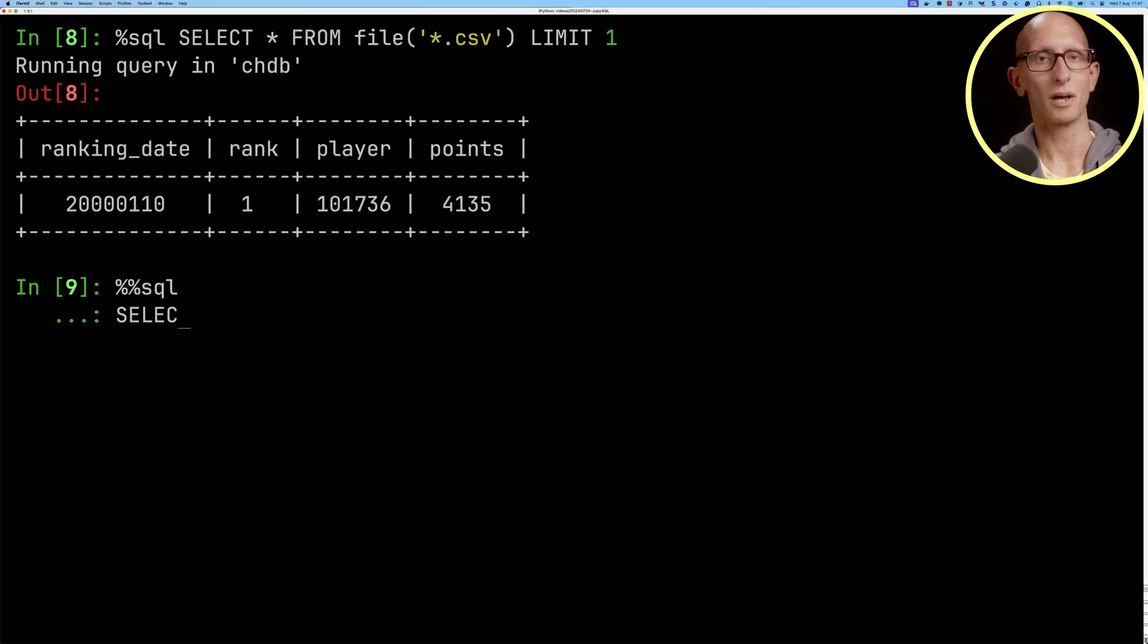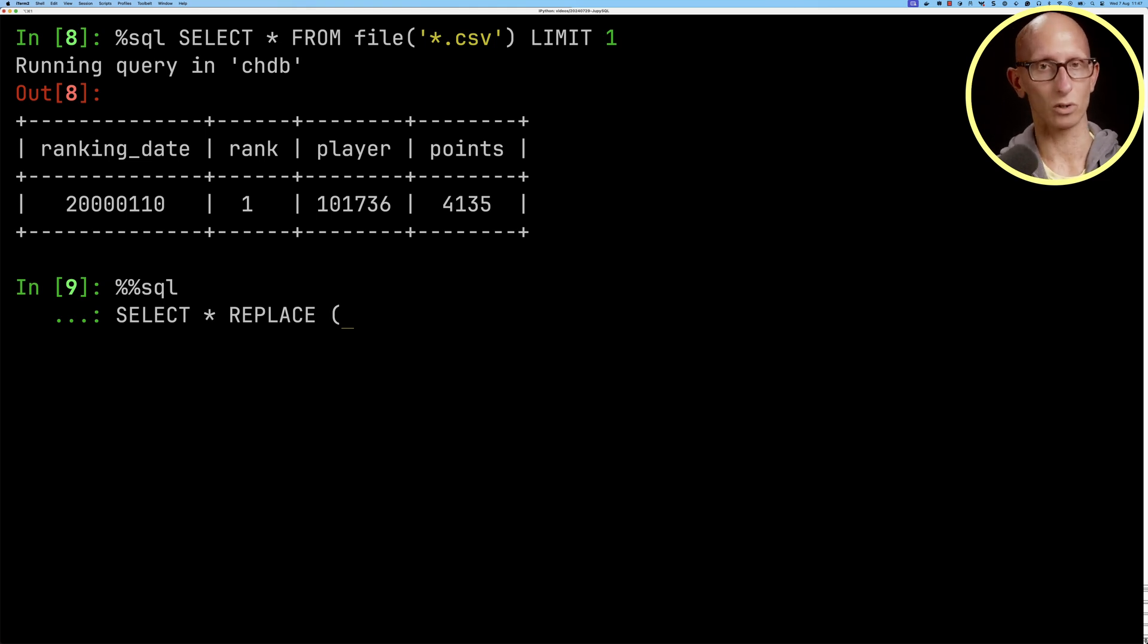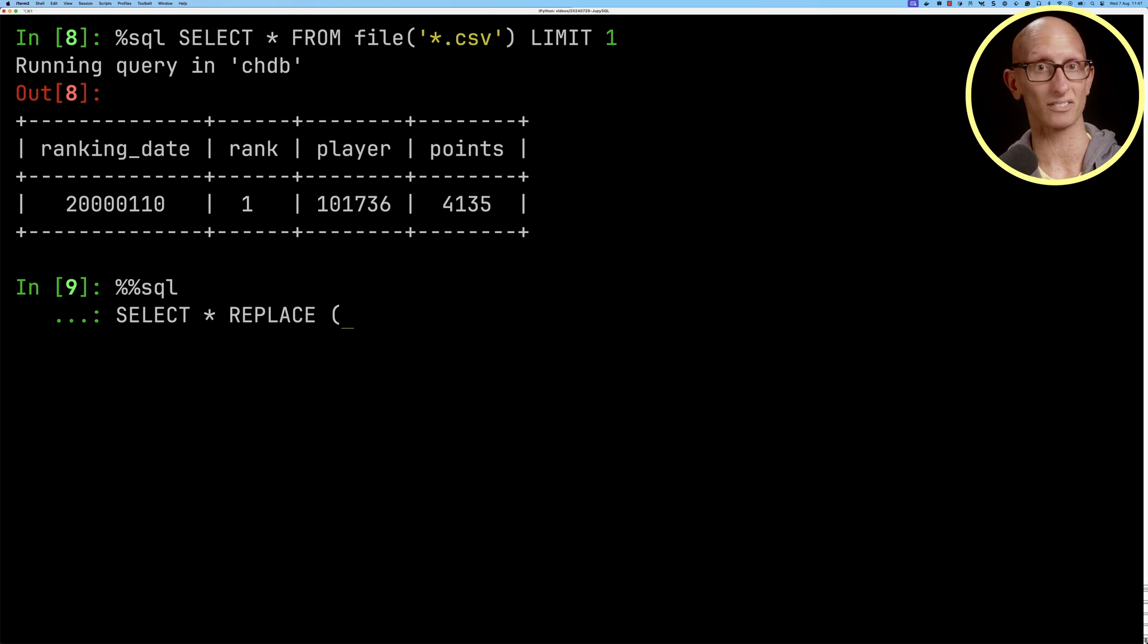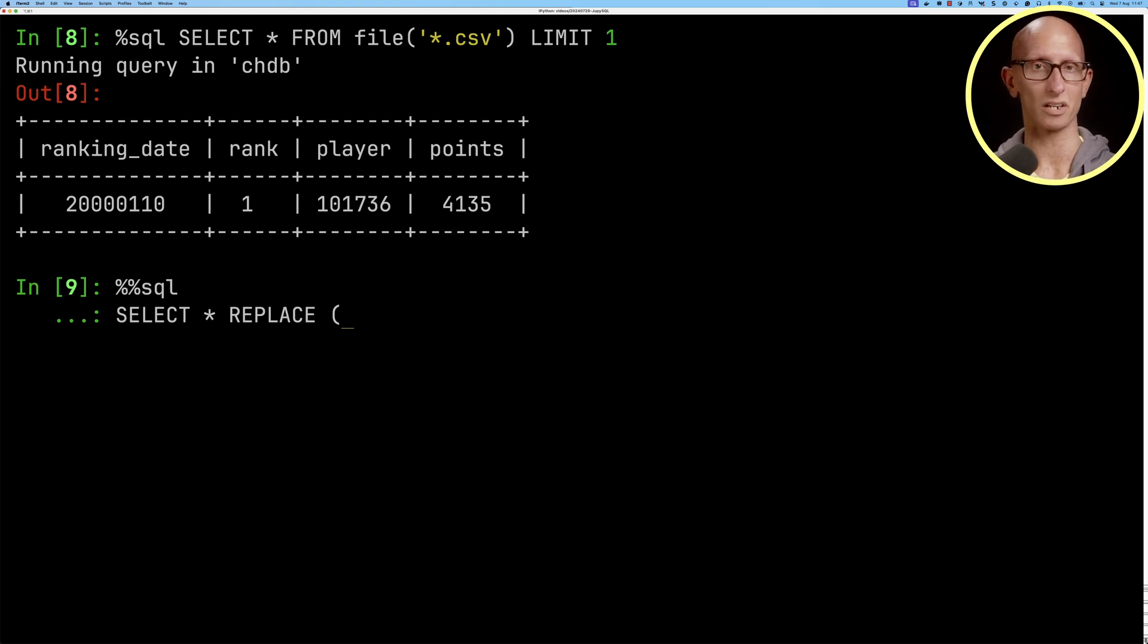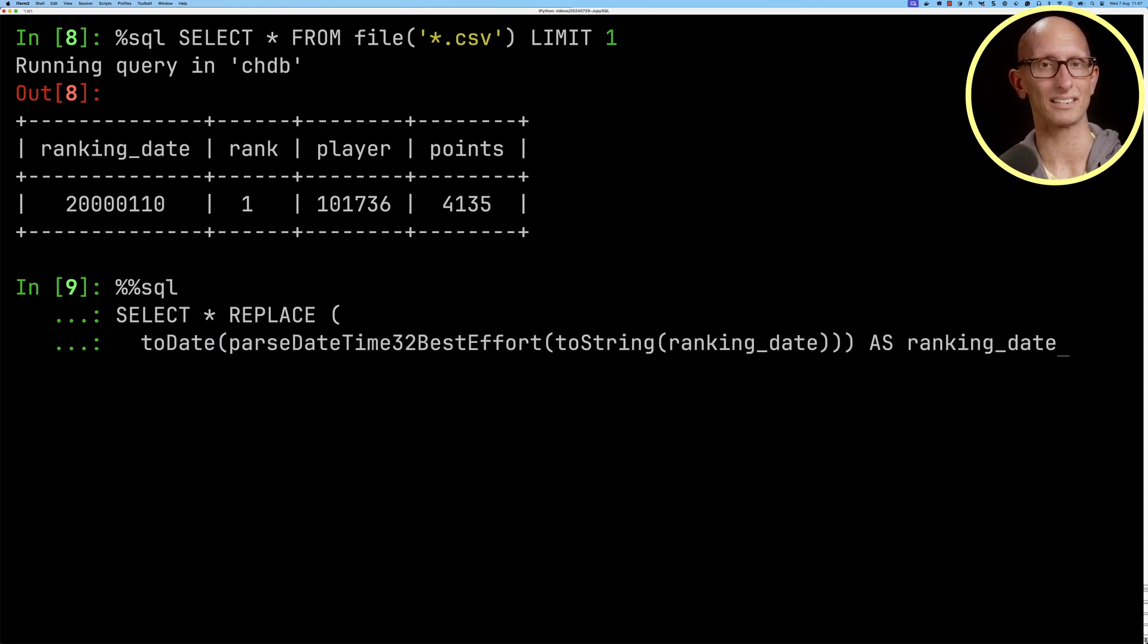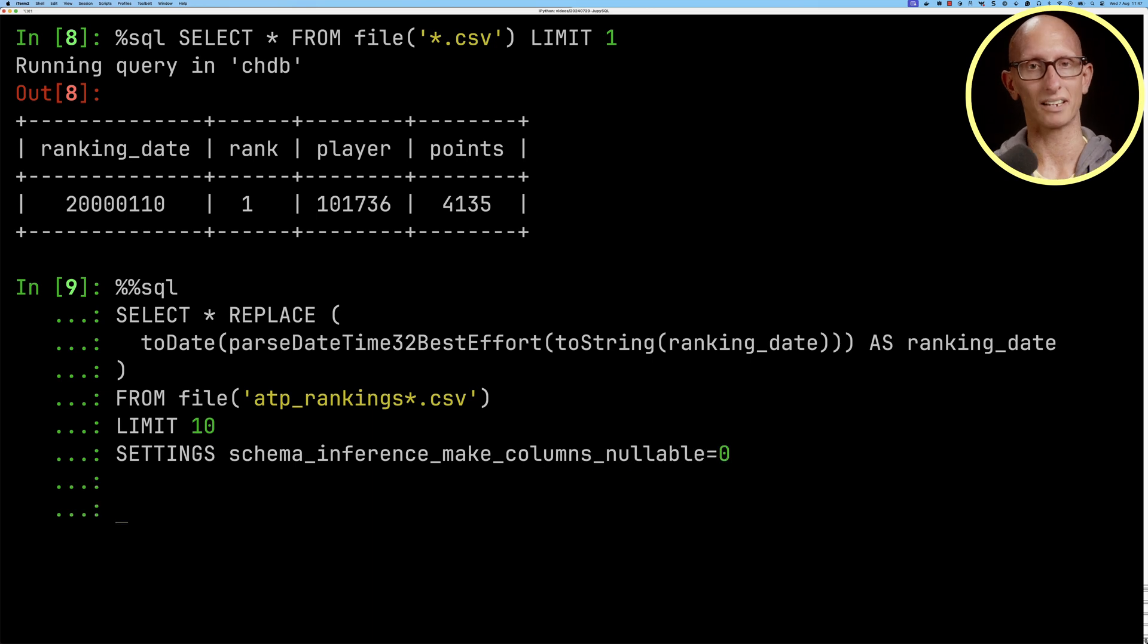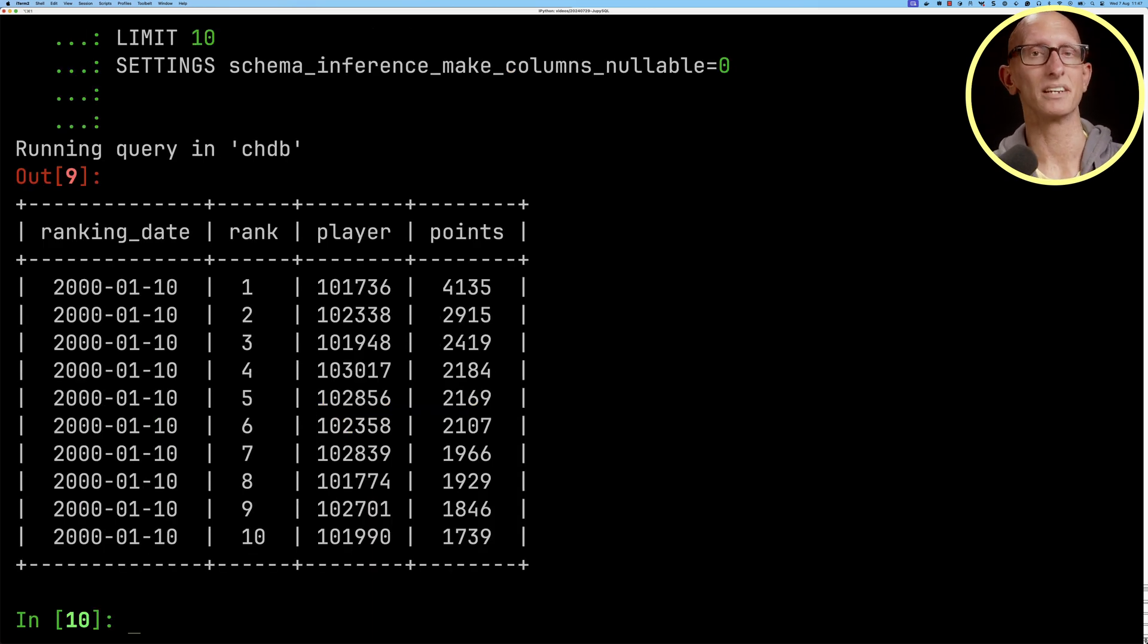This time we'll do a percentage percentage SQL and we're going to use the replace clause and then inside there we can replace one of the or any of the fields in there with a different value. So what we're going to do is use to date parse date time 32 best effort to string on the ranking date. Then we're going to read from our ranking files and you can see it then comes back with a much better date format.